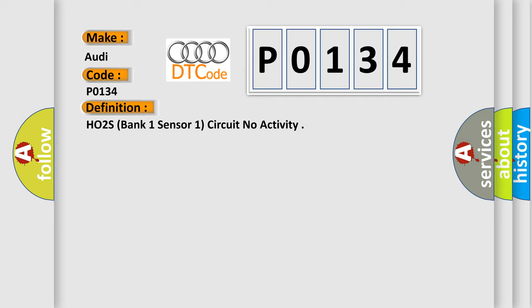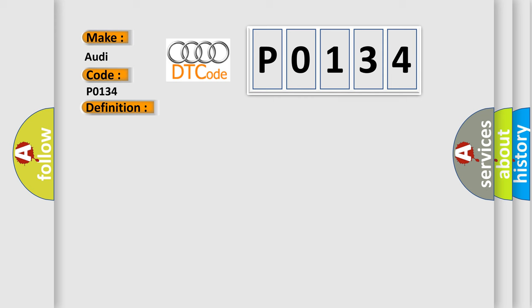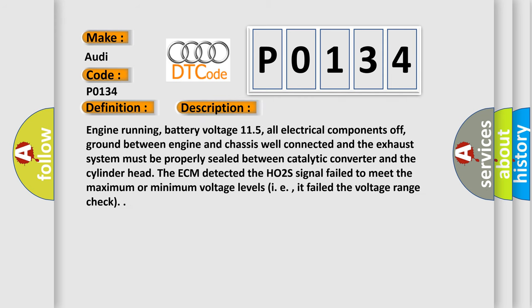And now this is a short description of this DTC code: Engine running, battery voltage 11.5, all electrical components off, ground between engine and chassis well connected, and the exhaust system must be properly sealed between catalytic converter and the cylinder head. The ECM detected the HO2S signal failed to meet the maximum or minimum voltage levels, i.e., it failed the voltage range check.